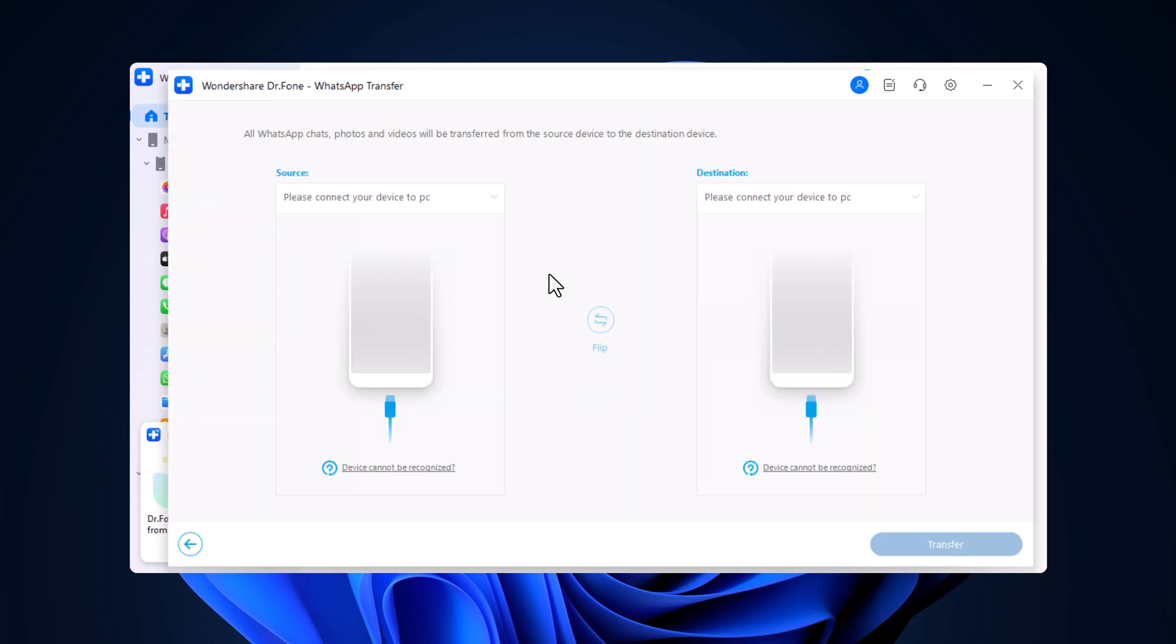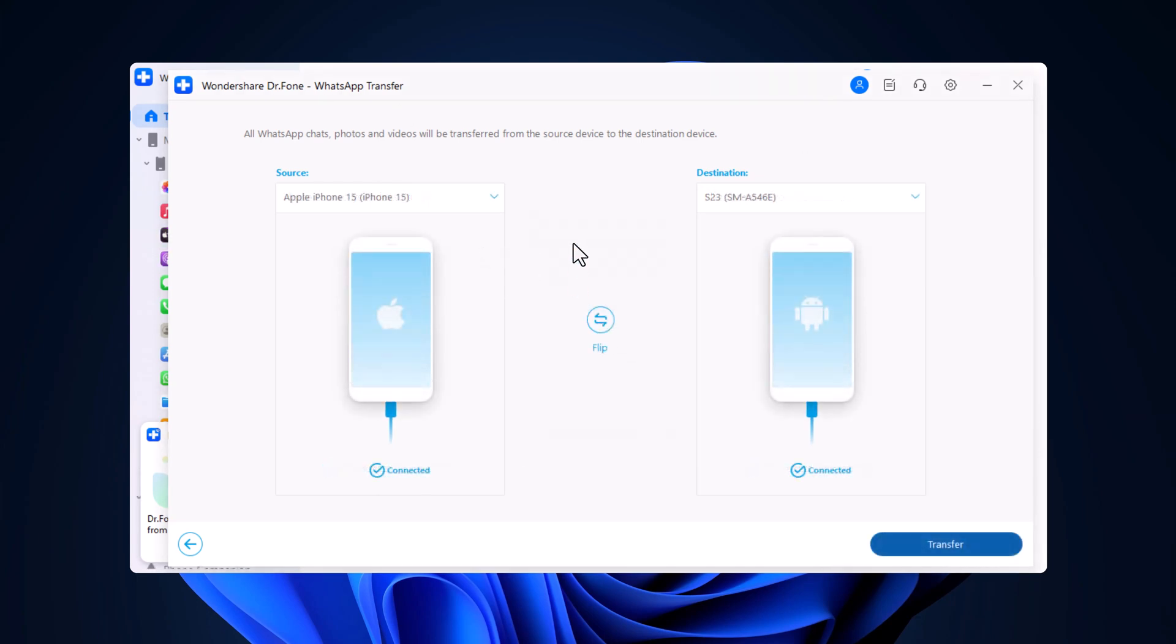Just connect both your source and destination phones. Follow the on-screen instructions to authorize the PC, and you're good to go. You can even swap the source and destination phones if needed before starting the transfer.